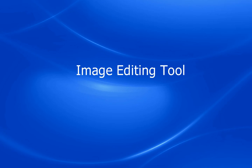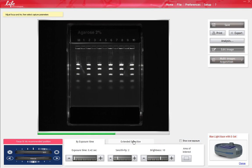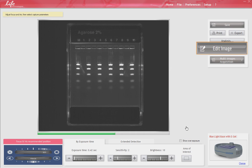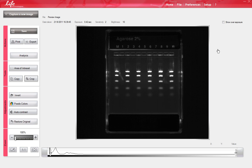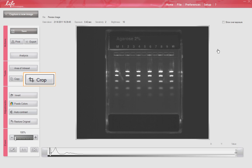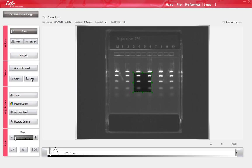To perform advanced applications such as cropping the image or inverting image colors, you can use the Edit Image tool. To edit an image, select the Edit Image tool. You can select the Crop button on the left menu to Crop, Save, or export the important part of your image.